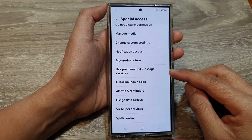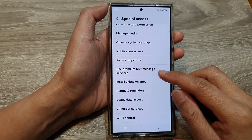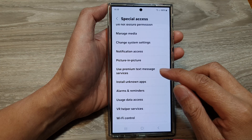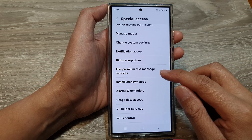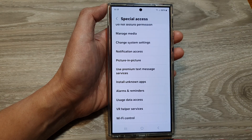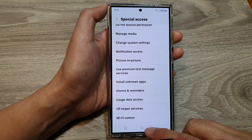How to allow or disallow permission for apps to use premium text message services on the Samsung Galaxy S24 series.